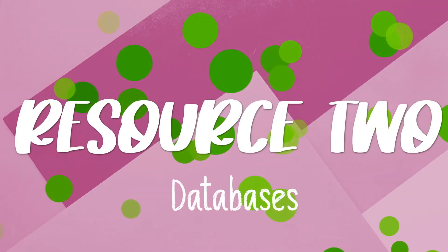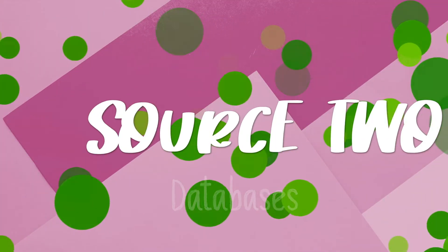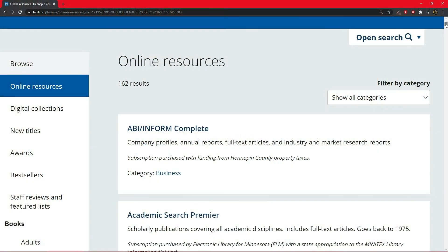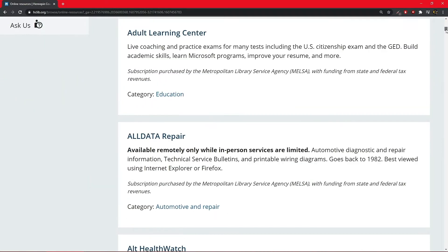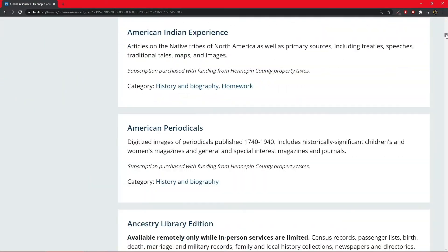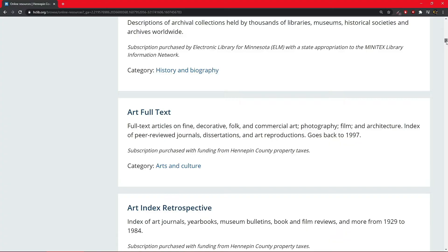Resource number two: databases. Databases are another resource that helps us find information. Unlike a website, databases are typically created by organizations that specialize in the information within specific subject areas. Fun fact: with a library card you have access to over 100 databases that the Hennepin County Library subscribes to.